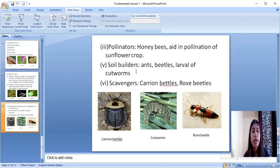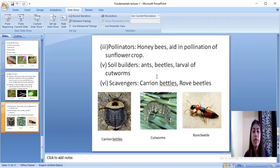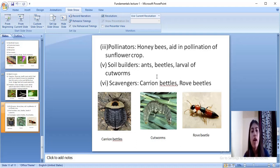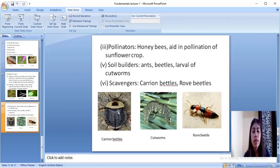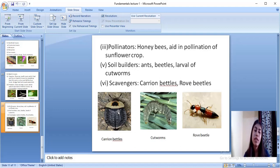When soil builders die, they turn into humus and make the soil fertile. Next come scavengers — the carrion beetle and rove beetle. Scavengers are very important as they clean the soil by feeding on dead and decaying plants and animals and converting them into humus. Here you can see pictures of the carrion beetle, cutworms, and rove beetle. That's it for today — thank you for listening. If you like the video, please subscribe to our channel and press the bell icon to get notifications.